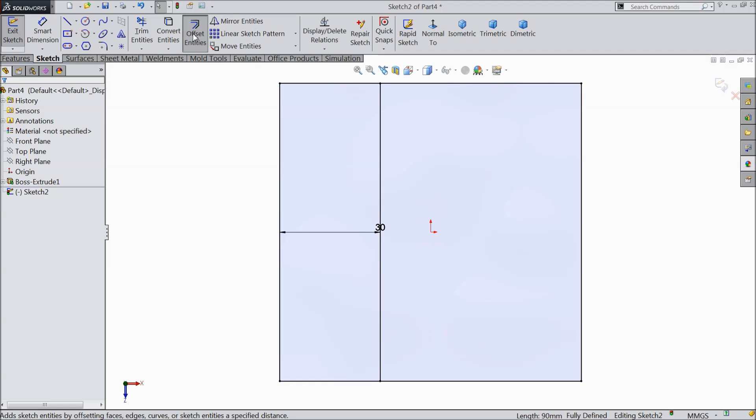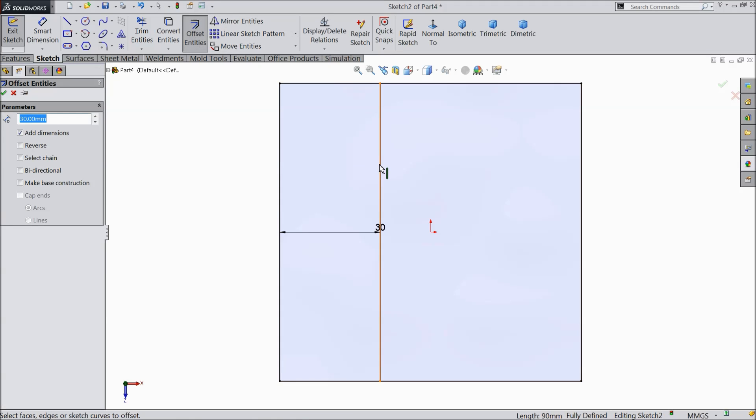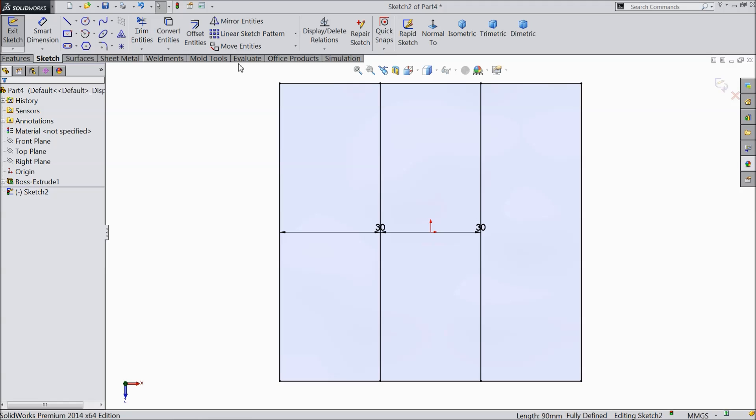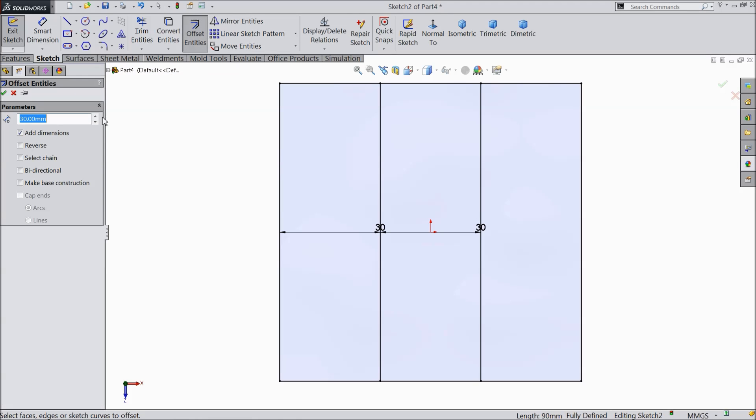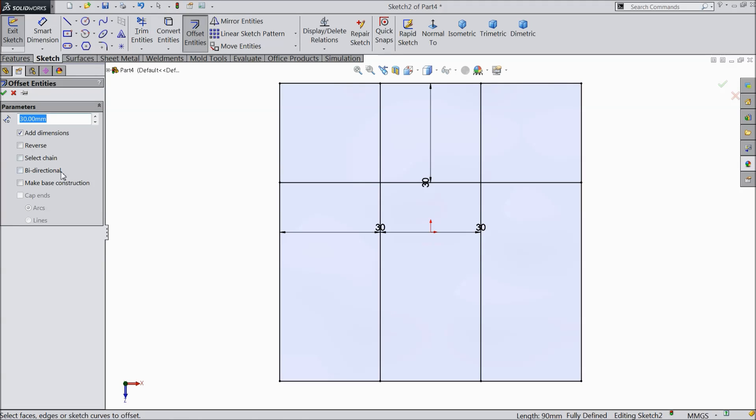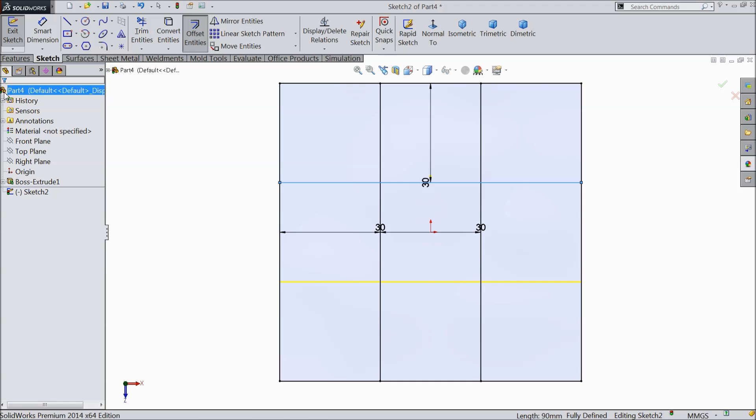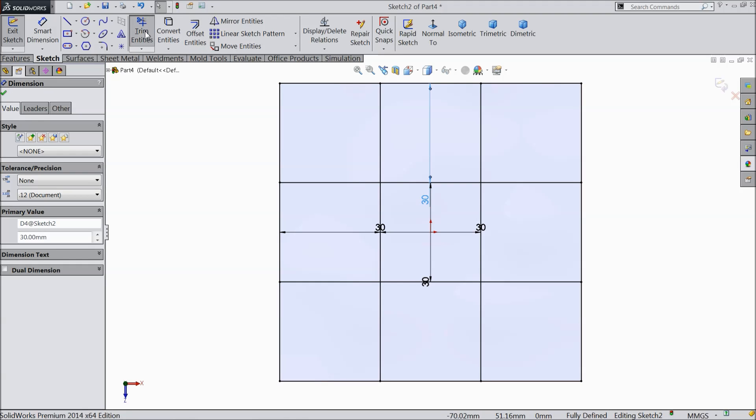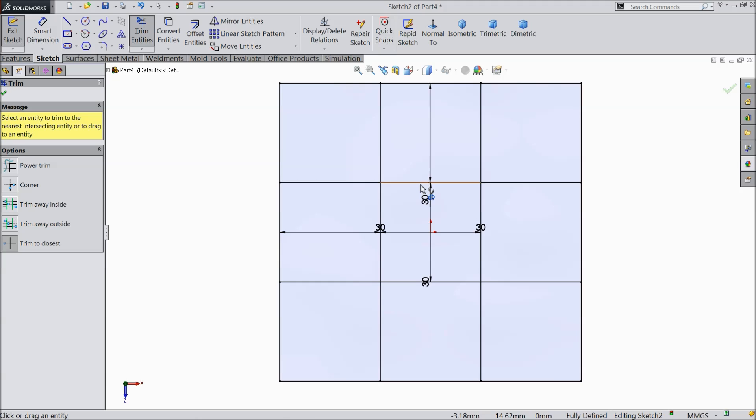Now again choose offset, reverse, 30 mm. We will again choose, now select this time upper line, reverse, 30 mm. The last time 30 mm, select this line, reverse.